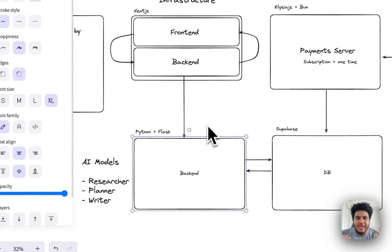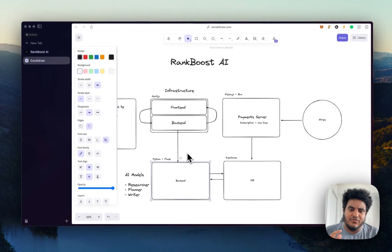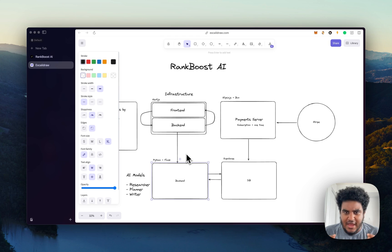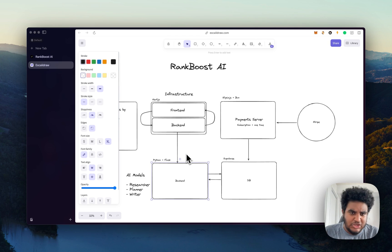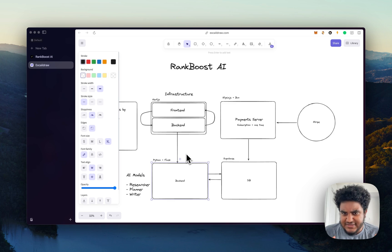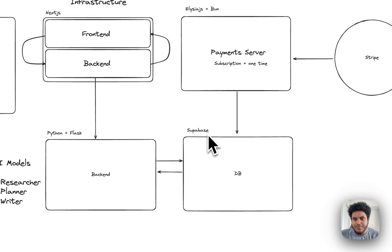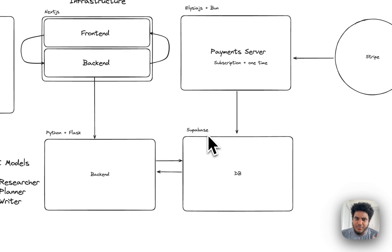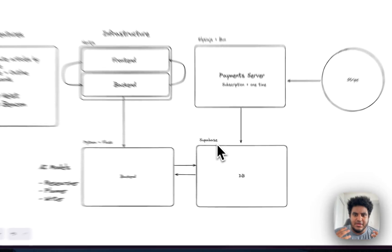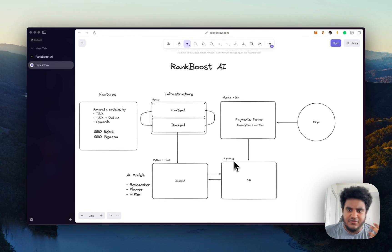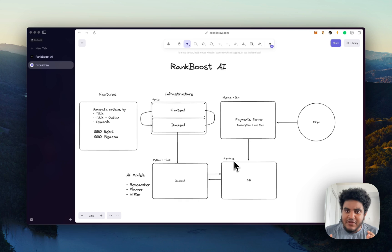The Python plus Flask server is where the researching, the planning and the writing all happens. This is where the core logic happens, the queuing, the job tasks, all that type of stuff. And in Supabase is our database, Postgres, that's where we have all the information, the article information, all that type of stuff, payment information.